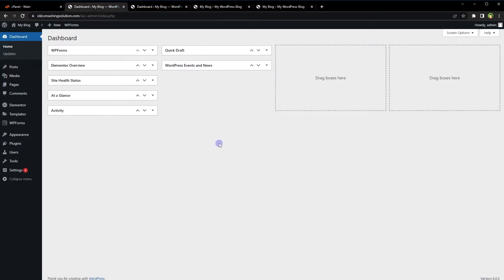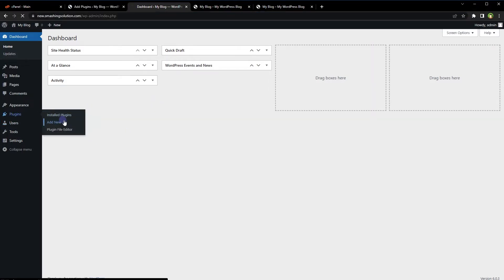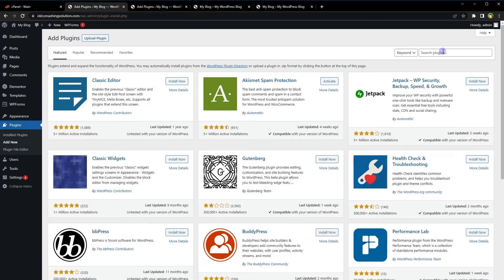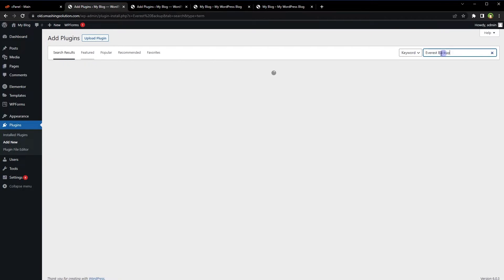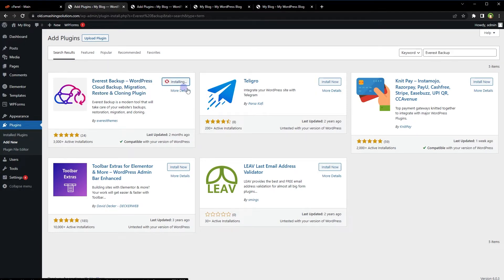First of all, we'll need to install the backup plugin on both websites. On the first website, go to Plugins, then Add New. On the second website, also go to Plugins, then Add New. Search for Everest Backup — the WordPress cloud backup, migration, restore, and cloning plugin — and install it on both.